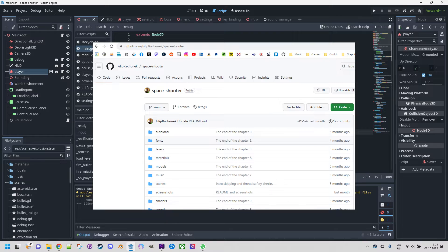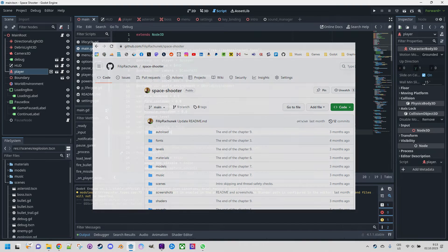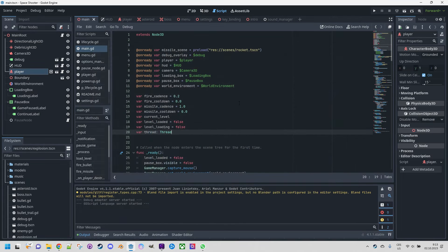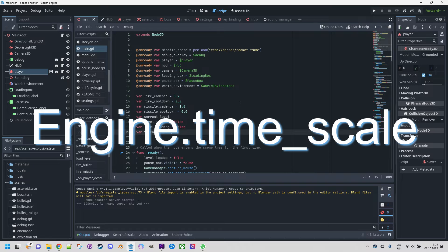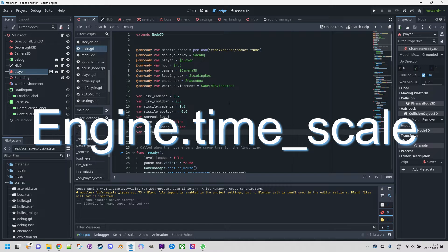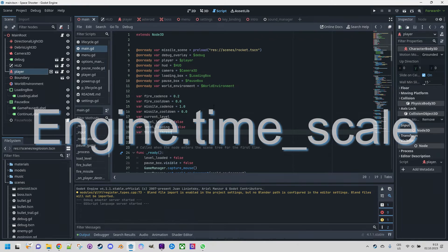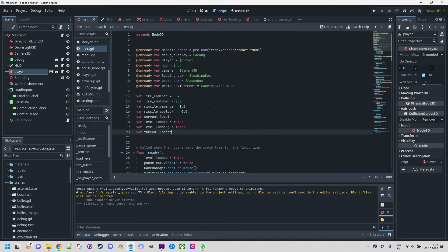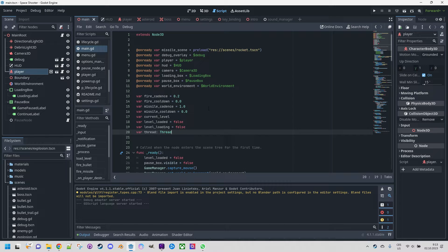First let's take a look at how Godot actually handles time. That's right, for the basic implementation the property time_scale in the class Engine is all you need to change the time pace.